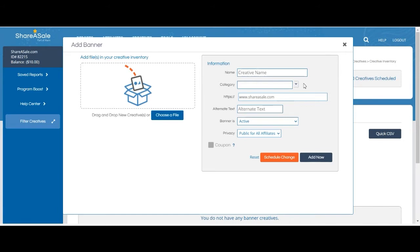But that is not a necessary step of creating a new banner. It's just used as another way to divide up creatives if you'd like to.